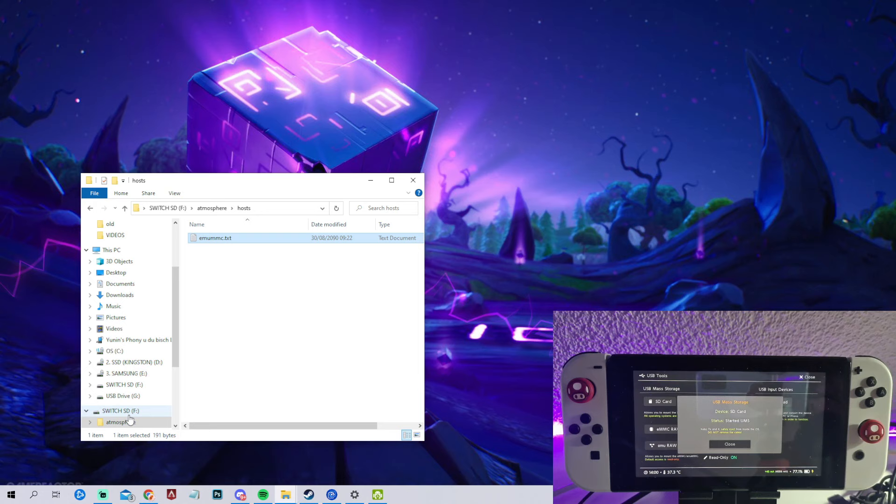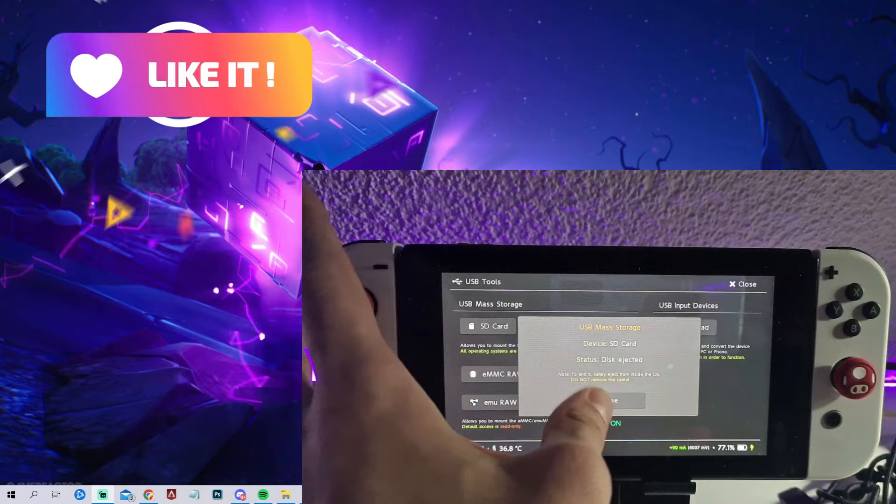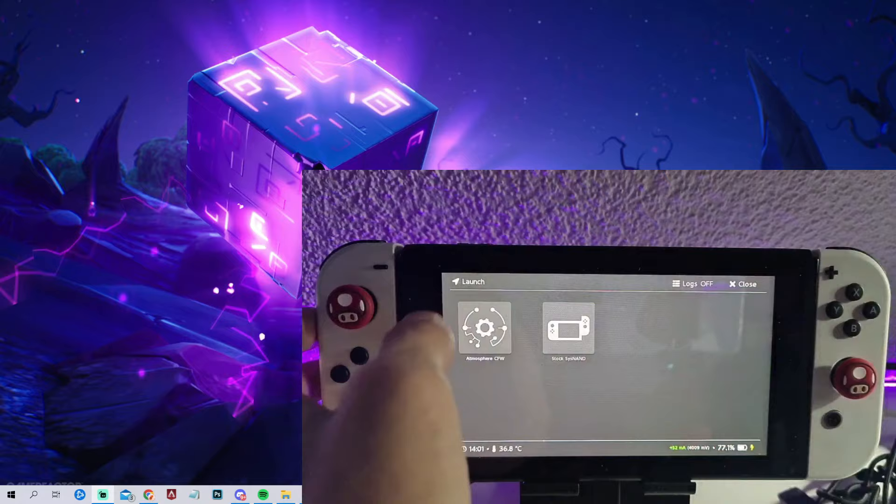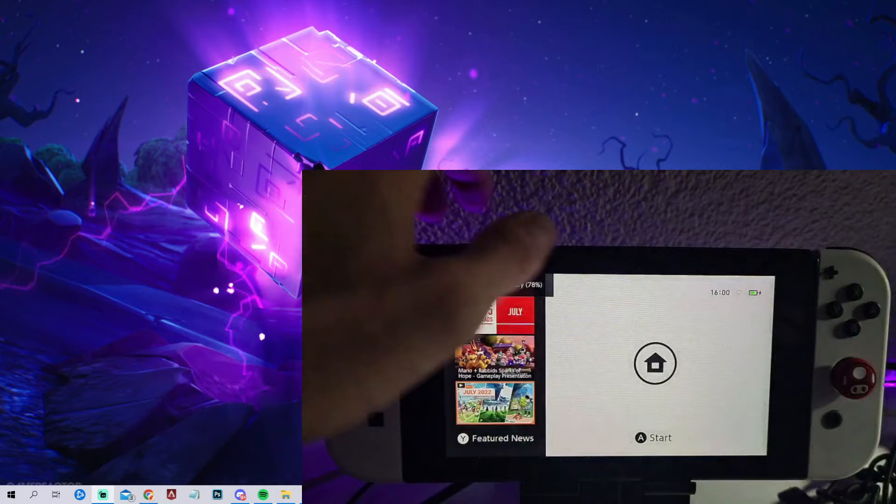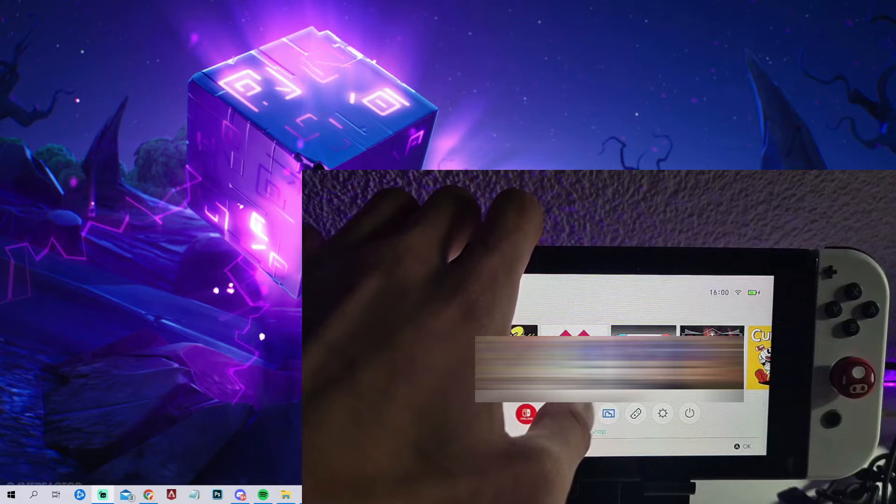We can now right-click to eject it. Afterwards we just need to click on close and I will show you now if I click on launch and then Atmosphère custom firmware. As you can see, we are connected with our network. If we now go with our EmuNAND into the eShop...